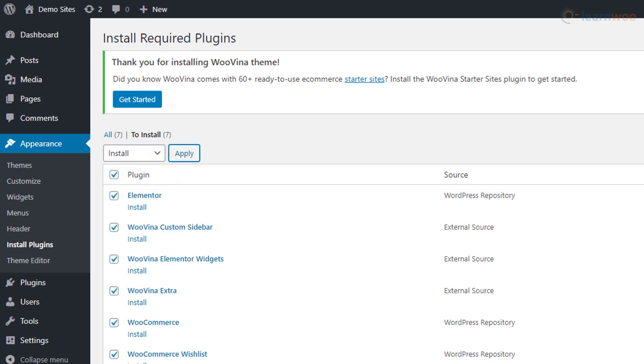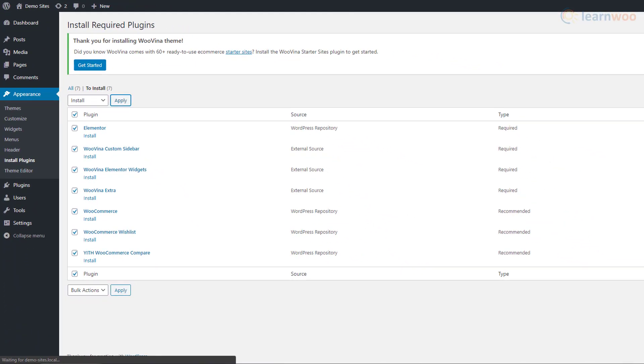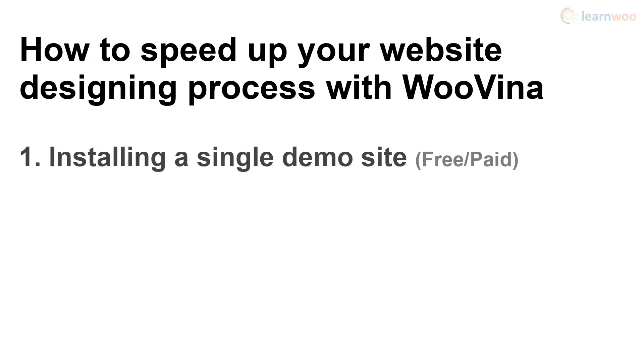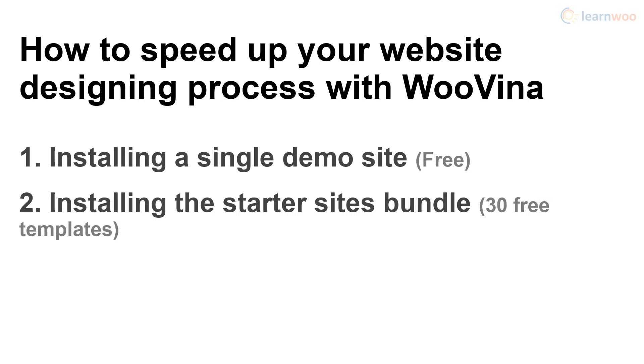With Wuvina and the required plugins installed, you can speed up your website designing process in two ways: by installing a single free or paid demo site from Wuvina's library, or by installing the starter sites bundle that includes more than 30 free and 30 plus paid demo site templates. Let's see how we can install a single free demo site.